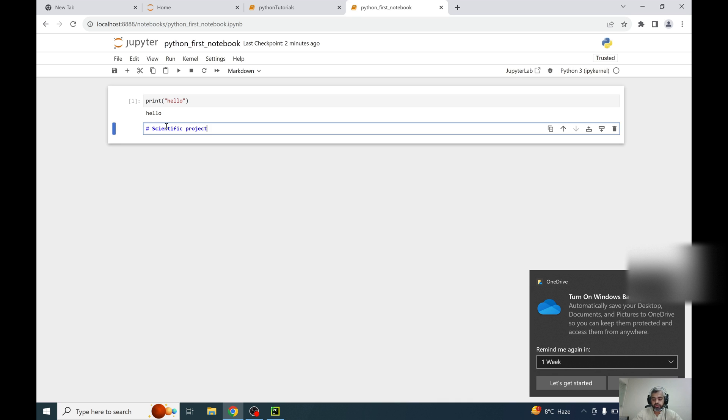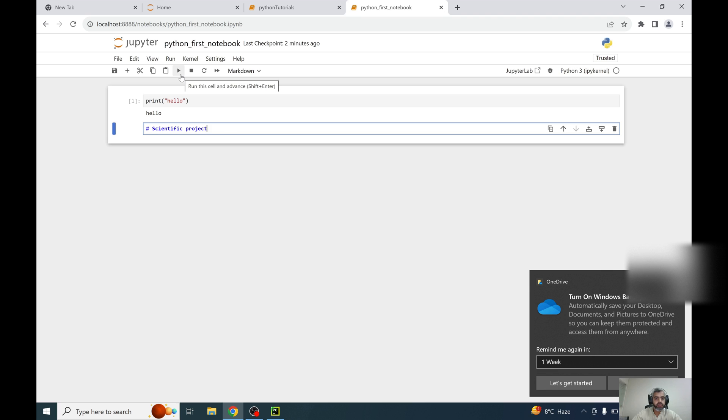And just enter shift enter, control enter, or just click on this run button and it will give the name of scientific project.